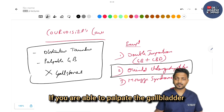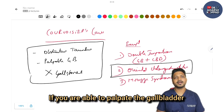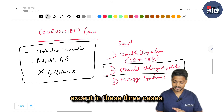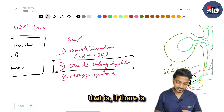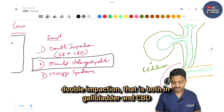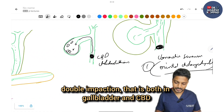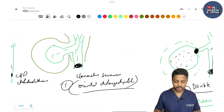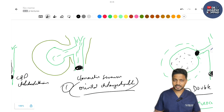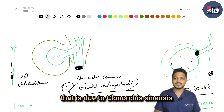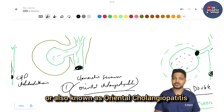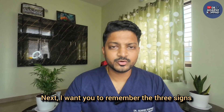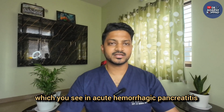To revise: Courvoisier's law states that in a case of obstructive jaundice, if you are able to palpate the gallbladder, it's almost never due to gallstones — except in three cases: double impaction (stones in both gallbladder and CBD), primary CBD stone due to Clonorchis sinensis / oriental cholangiohepatitis, or Mirizzi syndrome.